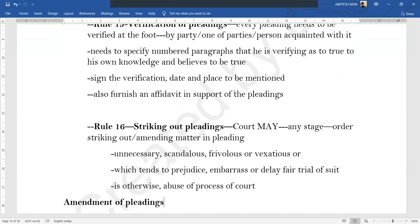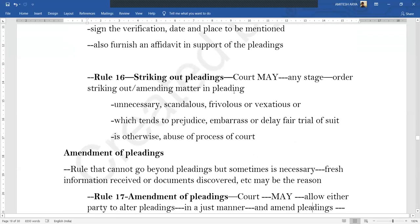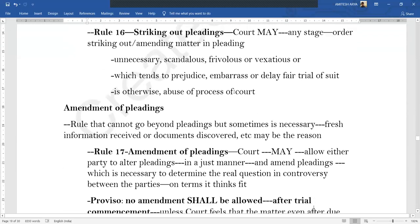Rule 16 is talking about striking out pleadings. Here the court has a discretionary power that at any stage it may order that a certain pleading or matter be removed or amended if it feels that it is unnecessary, scandalous, frivolous, vexatious, prejudicing or embarrassing or delaying a fair trial of the suit, or otherwise constitutes an abuse of the process of the court.